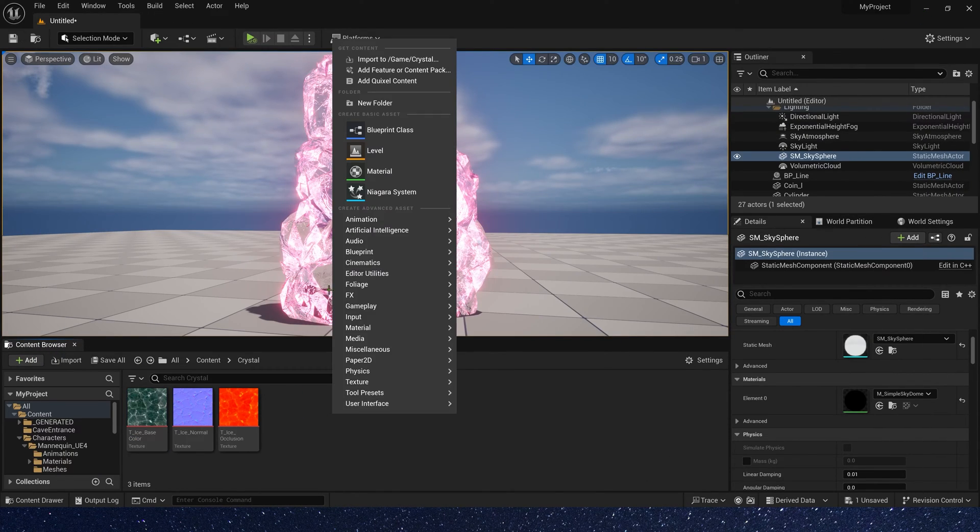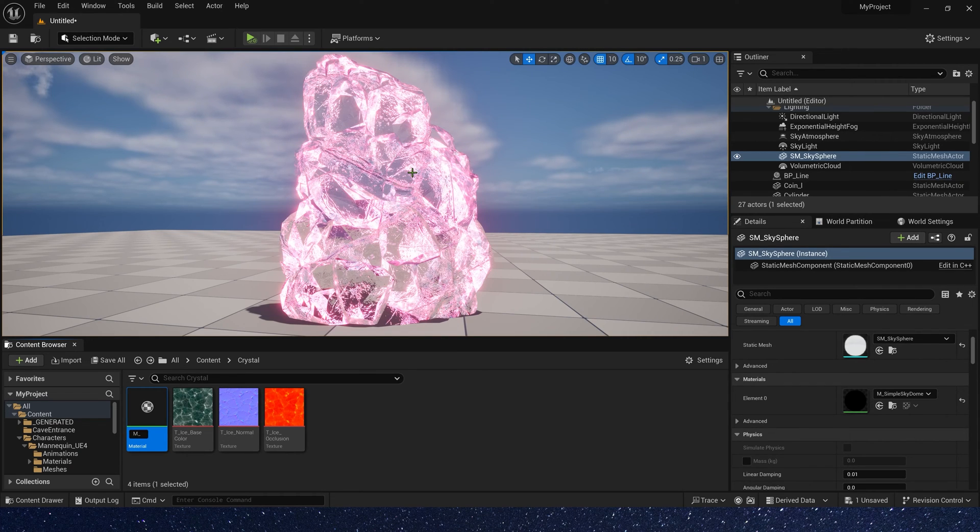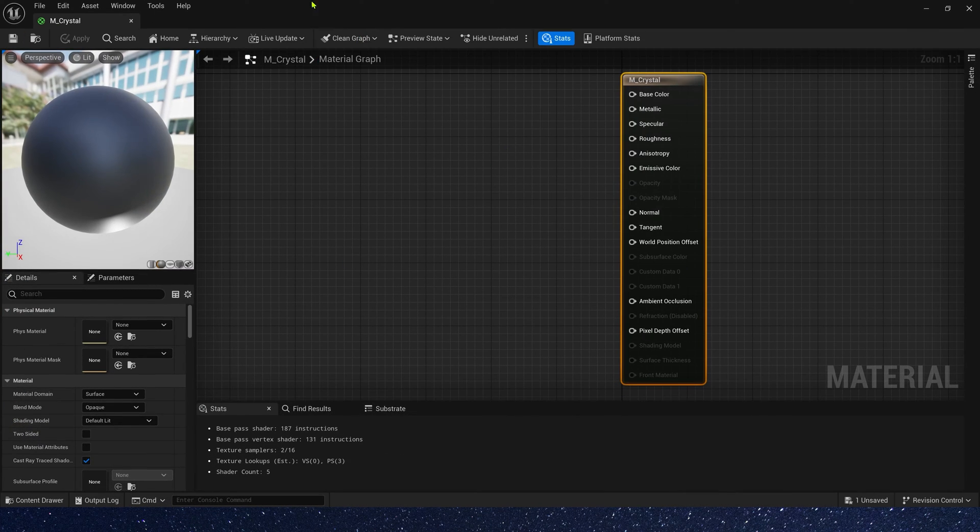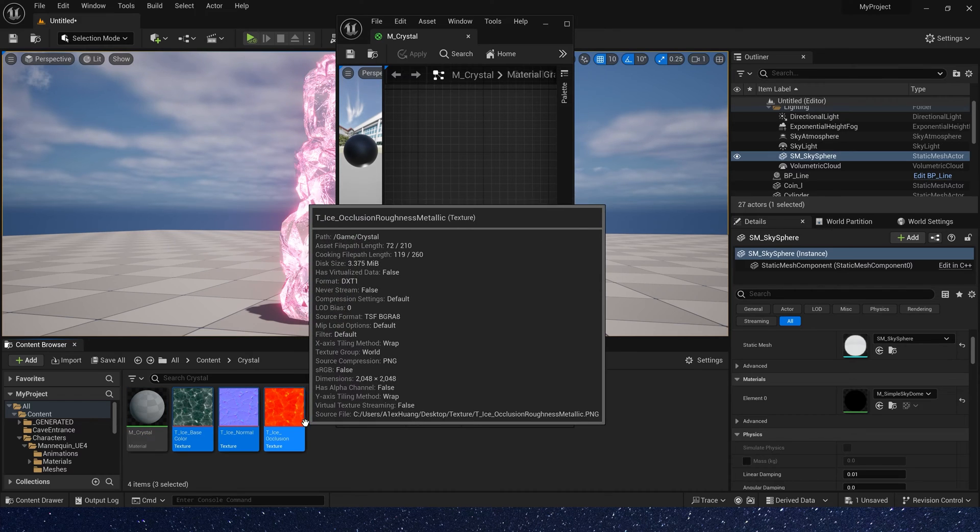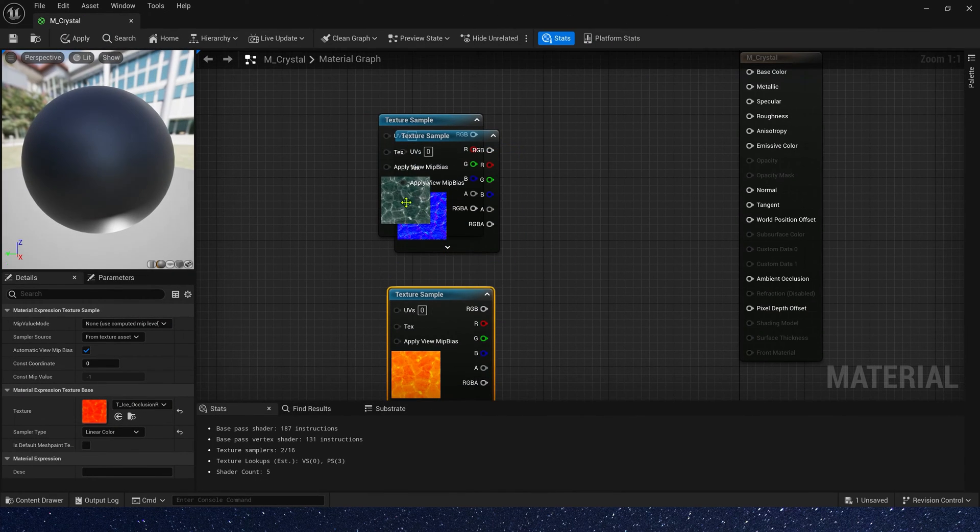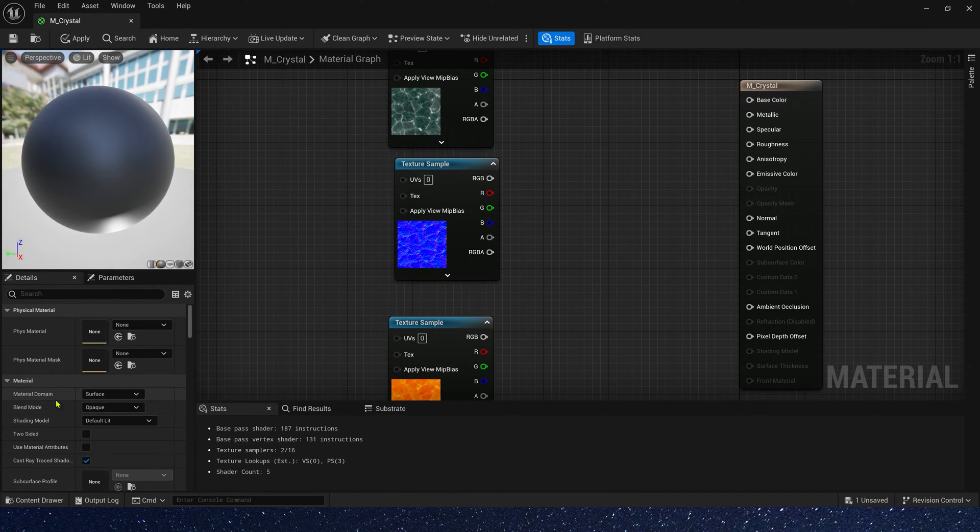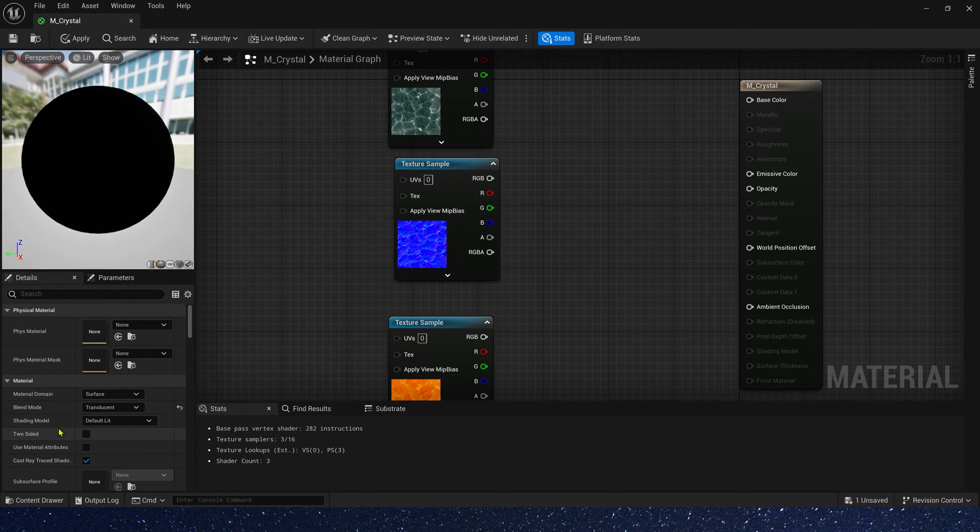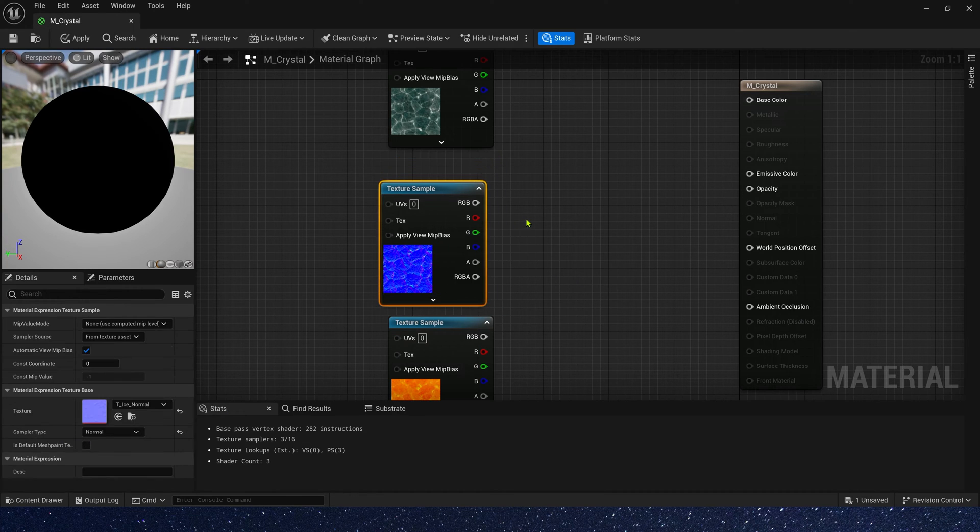Then, let's create a material, a crystal material. Put these three textures into the material, and we need to change blend mode to translucent. We don't need to change the shading model and two-sided.